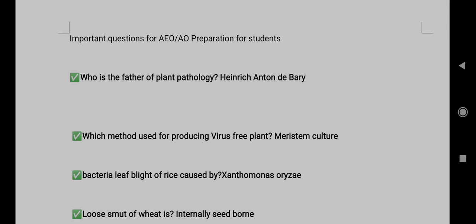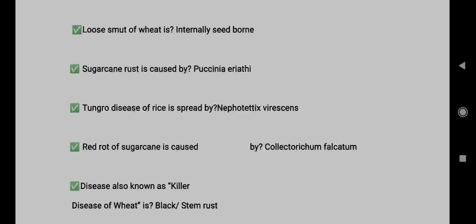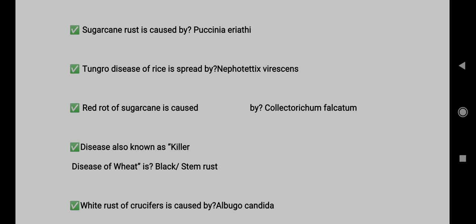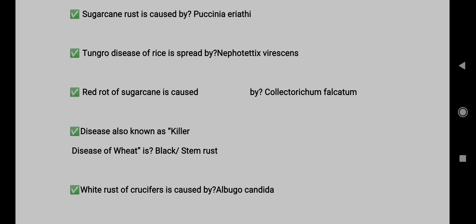Question 3: Bacteria leaf blight of rice is caused by Xanthomonas oryzae. Question 4: Loose smut of wheat is caused by internally seed-borne pathogen. Question 5: Sugarcane rust is caused by Puccinia erianth.